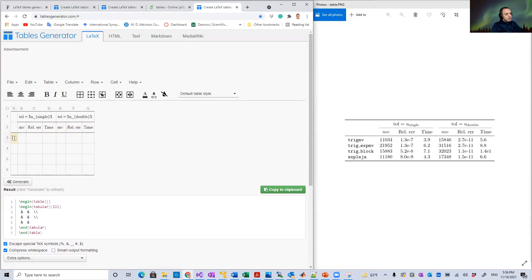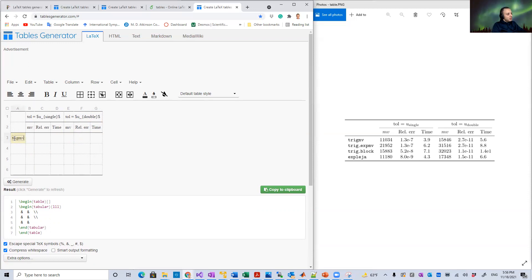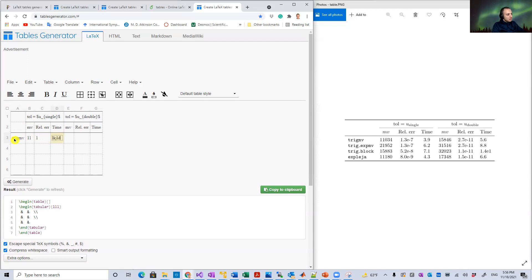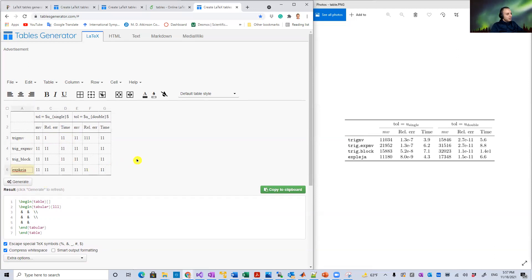Continue tabbing through cells and entering content — column names, row values, or any numbers. The actual numbers don't matter for this demonstration; the point is just how to add text to cells.